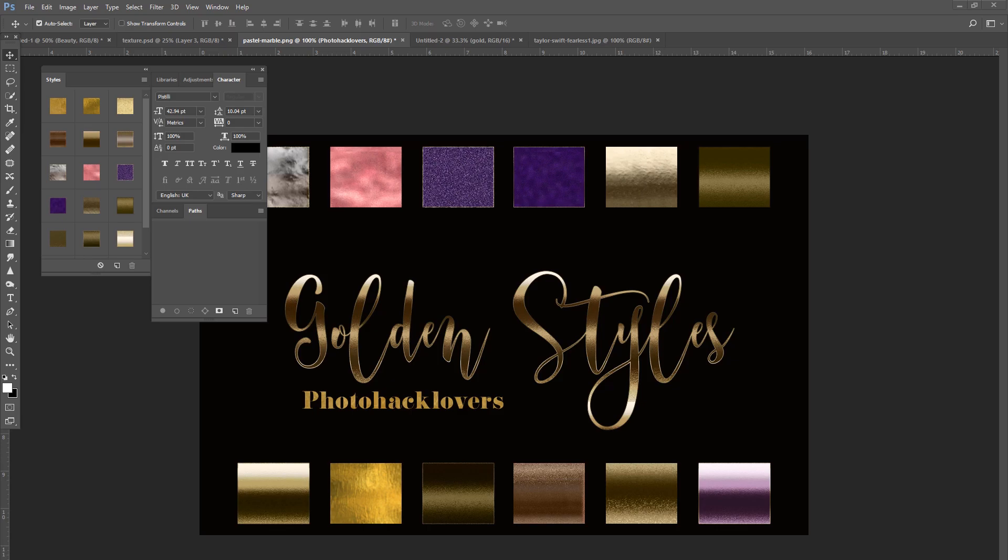What time is it my creatives? That's right, it's photo hacking time. Today I wanted to bring you some beautiful fancy golden styles, which is our freebie of October this month. I apologize for putting it out late.